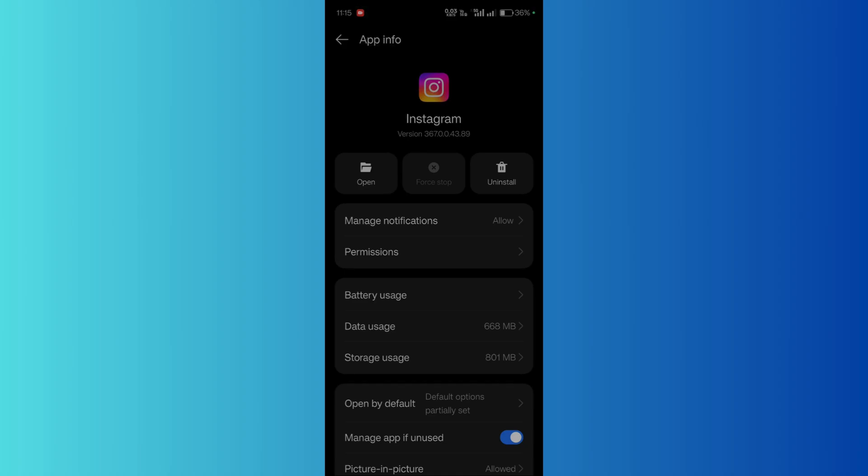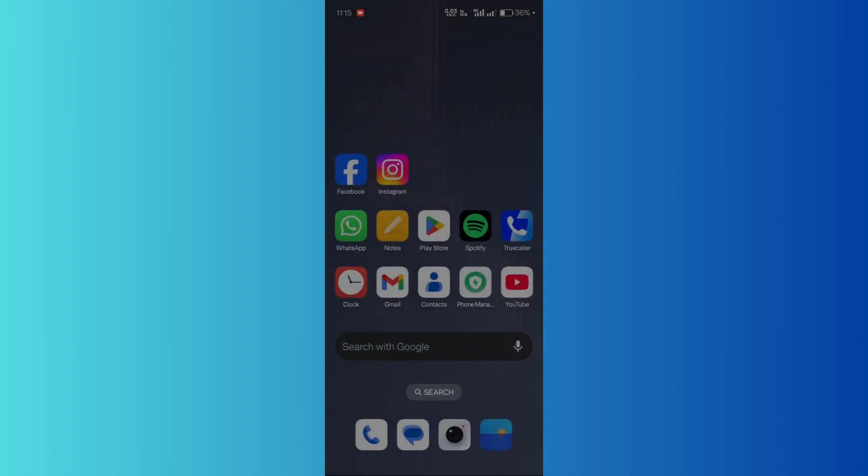Then you can try to relaunch the Instagram again and check whether this has solved your issues or not. If that did not work, try to reboot your device and check if that worked for you.